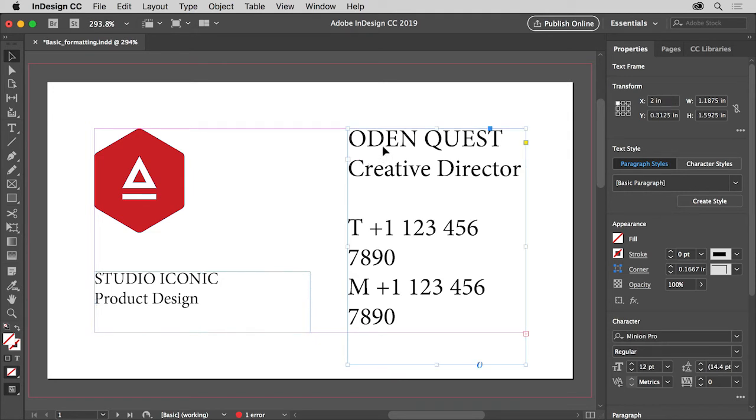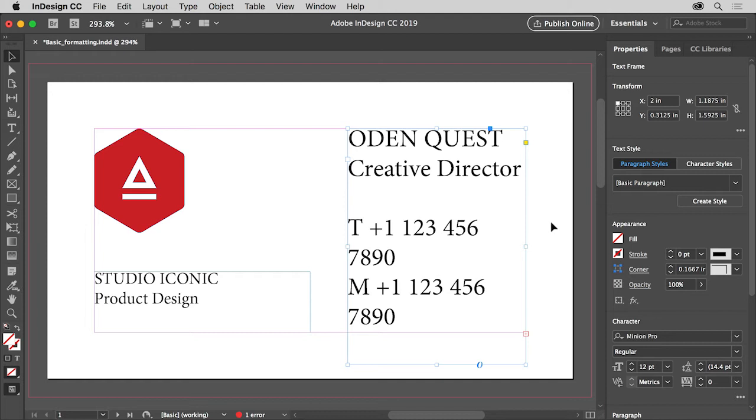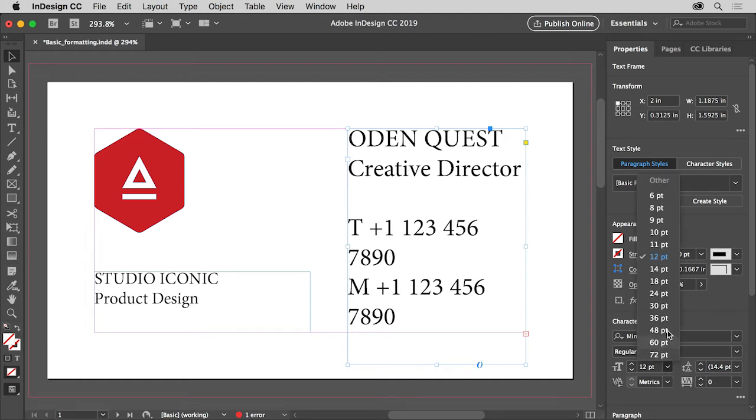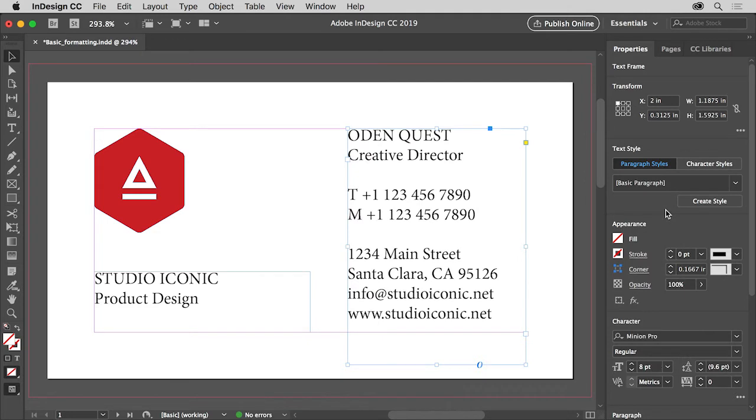If all of the text in the text frame needs the same formatting applied, you can simply select the text frame with the selection tool and apply the formatting. To change the font size of the text, choose 8 from the font size menu in the properties panel.